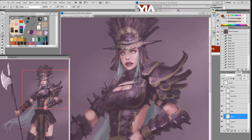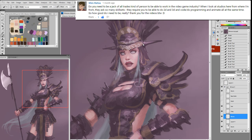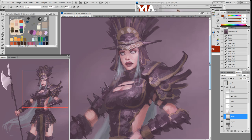Last question for today. Shin Retsu writes: Do you need to be a jack-of-all-trades to work in the video game industry? When I look at studios here from where I'm from, there are so many skill sets — they require you to do 2D, 3D, code, programming, and animation all at the same time. So how good do I need to be? I think if they require all those things, they are probably either a startup or a really small game company. Small studios do need you to be a jack of all trades because they have a smaller staff and not a lot of capital — probably around 10 to 15 people or smaller.